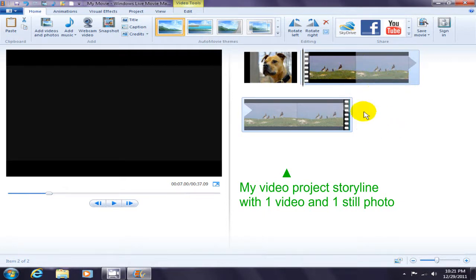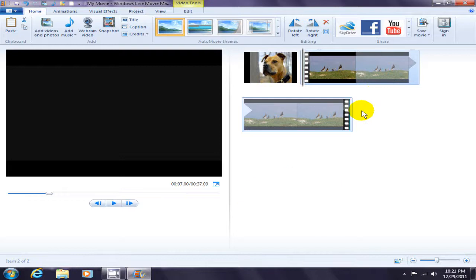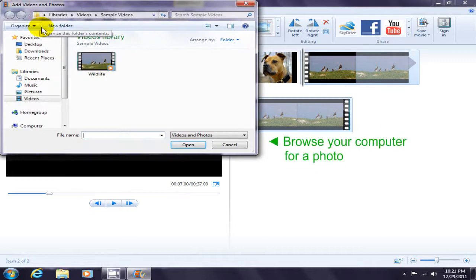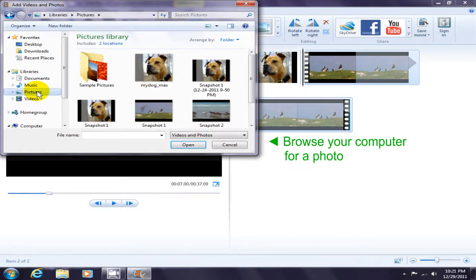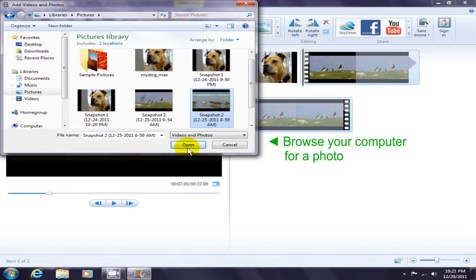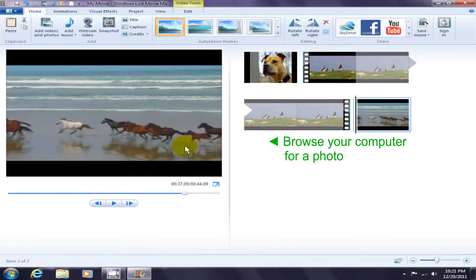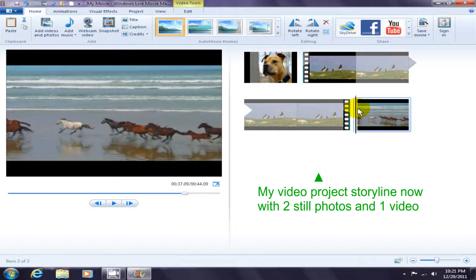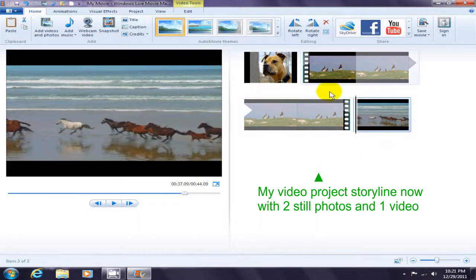I'm going to add one additional photo. Click here again, browse out on Pictures, and I'm going to add Snapshot. Now I've got two still photos and one video added to my storyline for my video project.